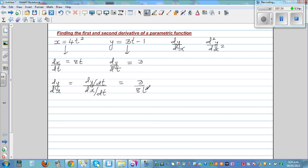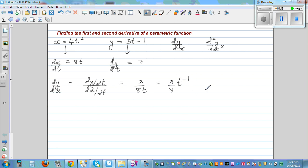So dy by dx equals 3 over 8t, which we can write as 3/8 times t raised to the power of negative 1. I'm writing it this way because we'll need to differentiate it later. This is your first derivative.